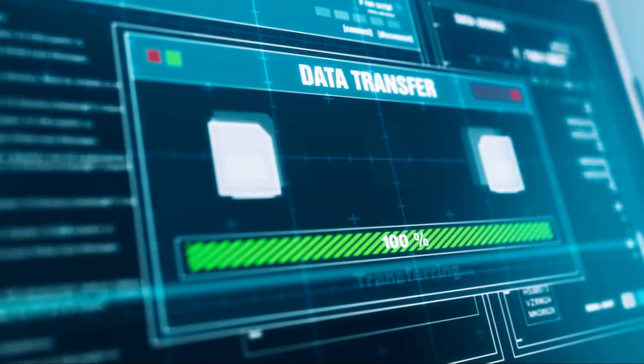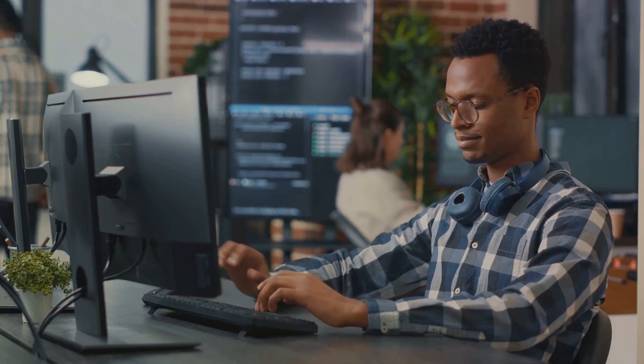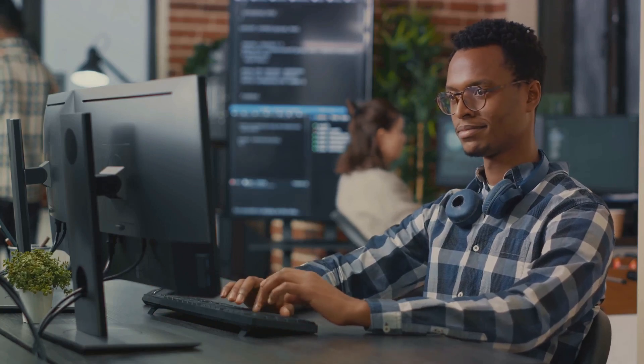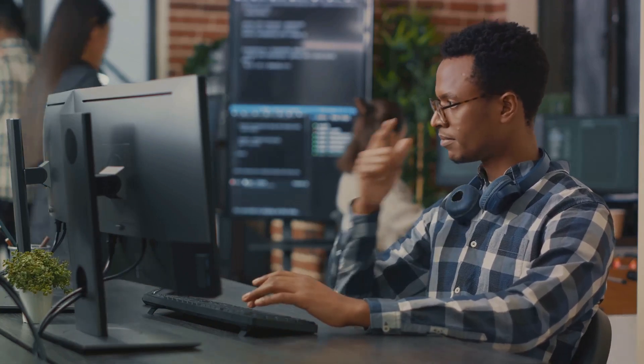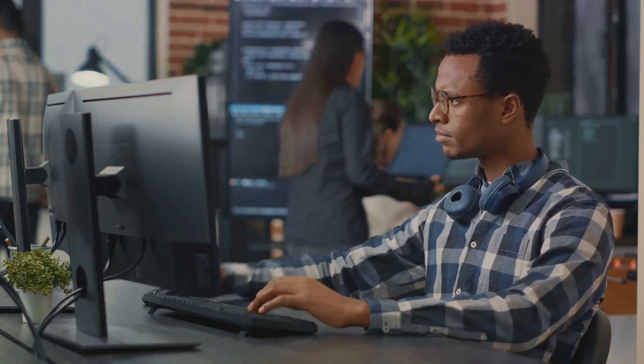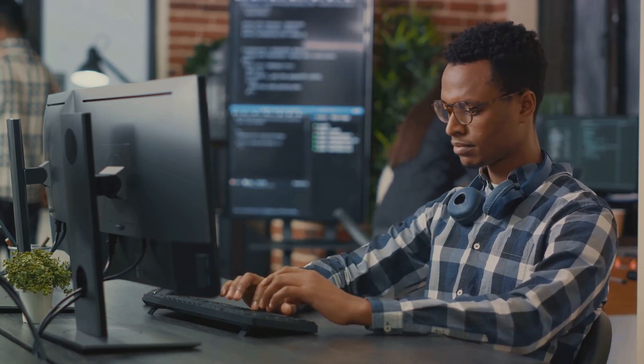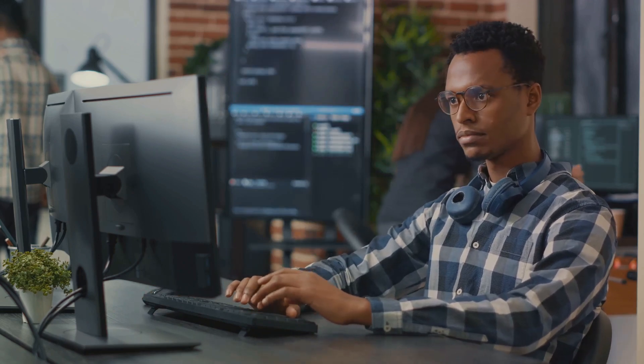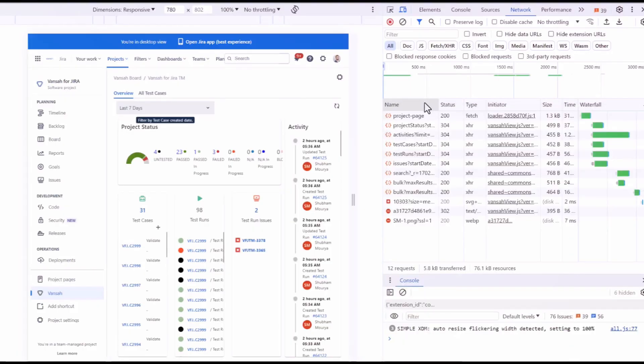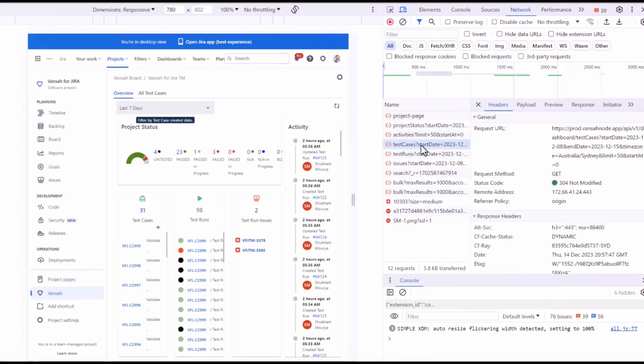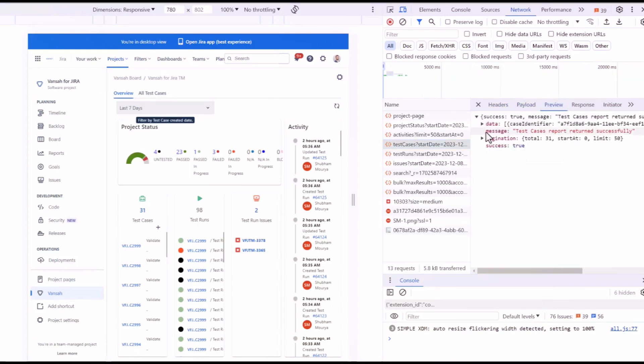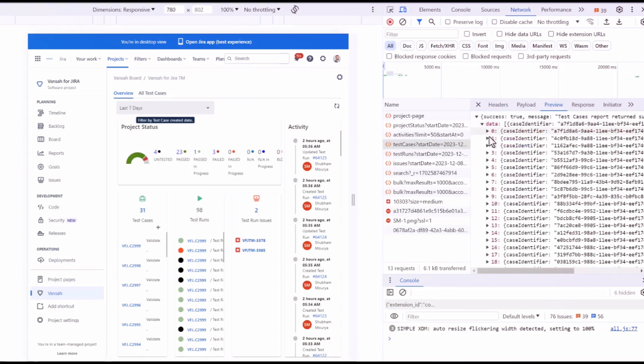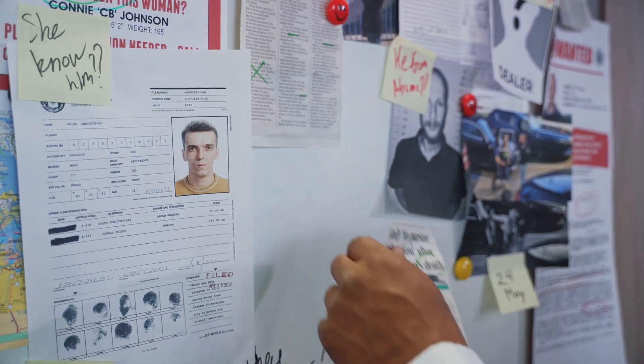Don't just say the software crashed. Instead, narrate what happened. I was trying to upload a file when the software suddenly froze and then crashed. Now, if you want to go the extra mile, and I know you do, you can also check for console error logs for more details. This is like being a detective at a crime scene. JavaScript errors for a website application can provide crucial evidence that can help identify the culprit.